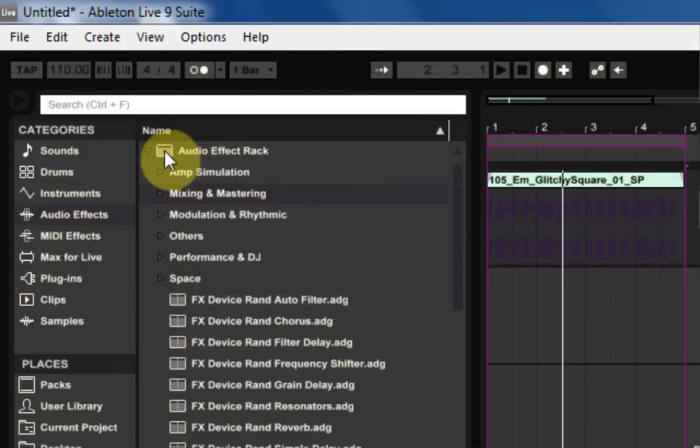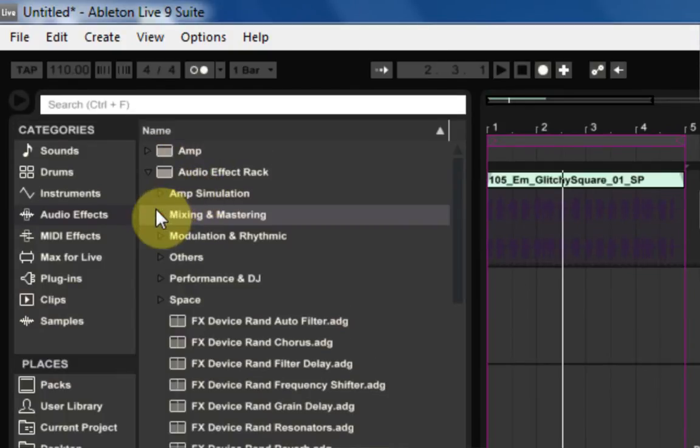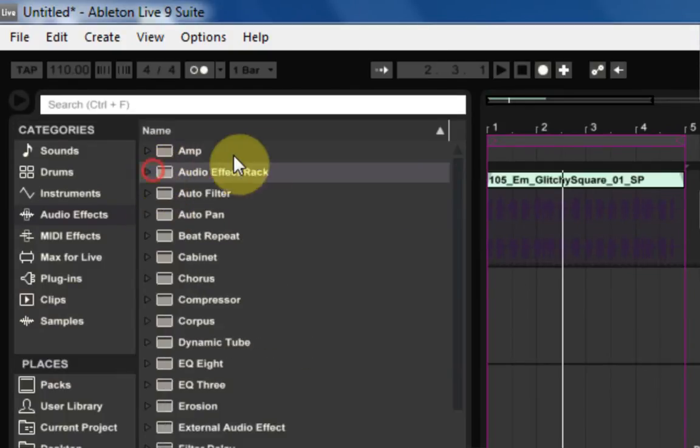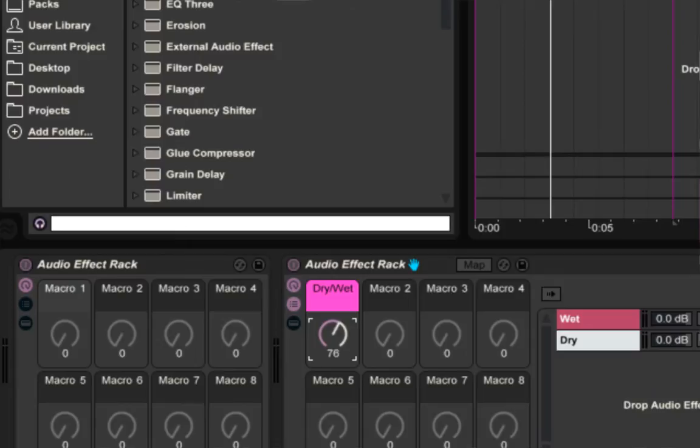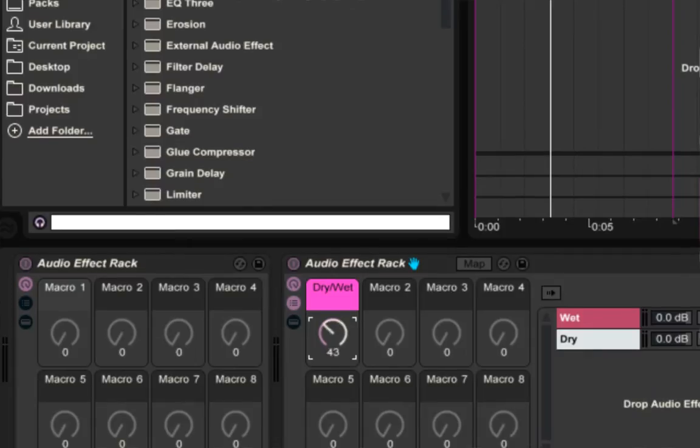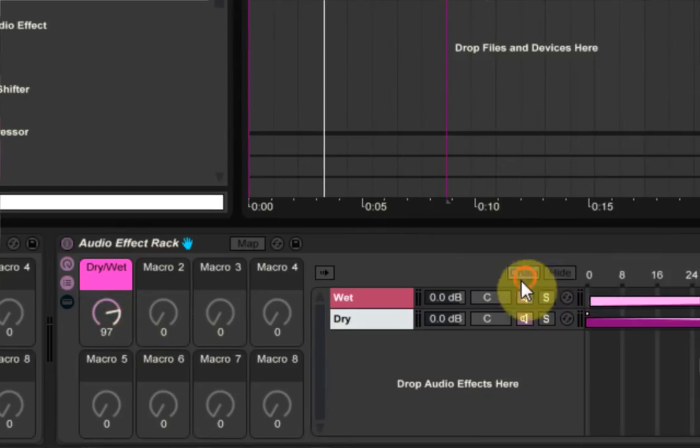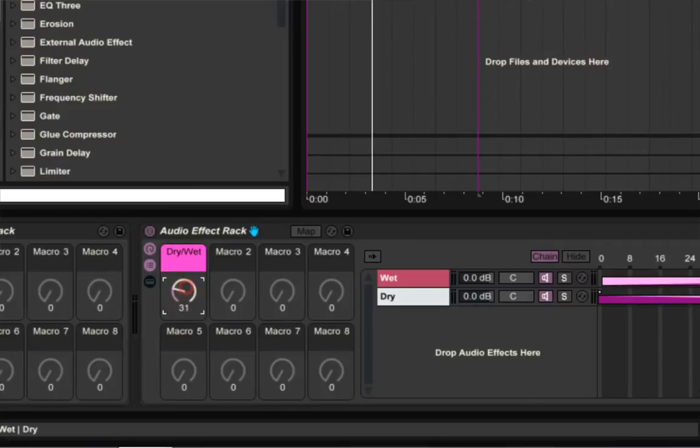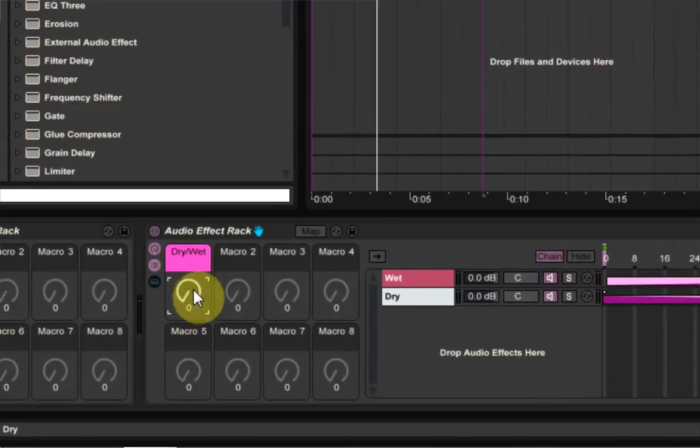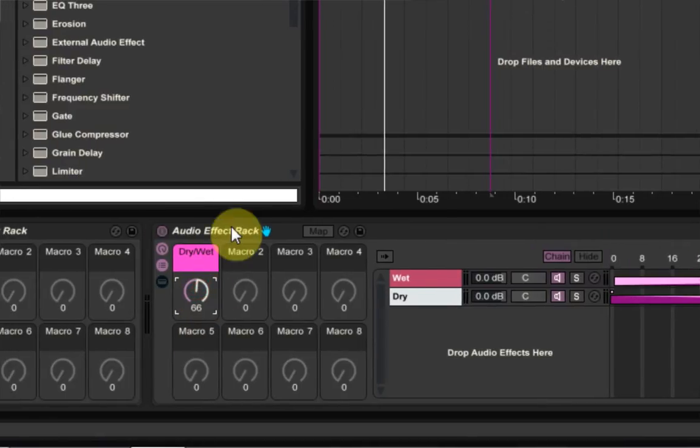So if I take right now this audio effects rack just right here in the default and drop it on here, my default is this dry wet knob which goes through the chain selector. So over here it's completely wet signal, over here it's completely dry signal, and right here in the middle we're getting some parallel processing going on.